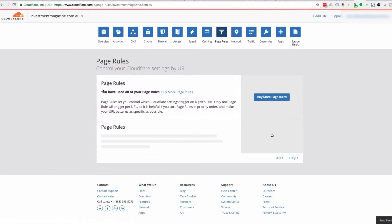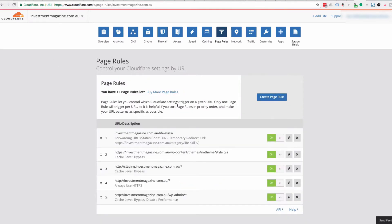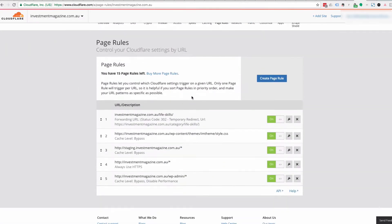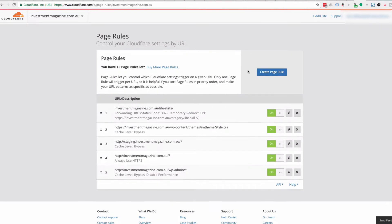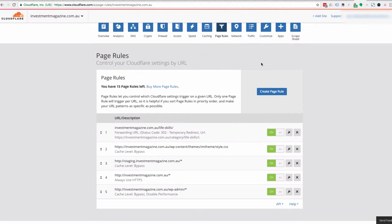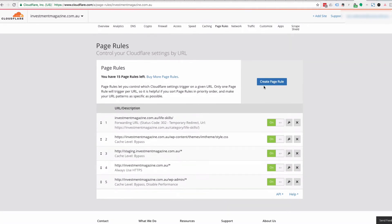I've selected my website here and I'm going to go to Page Rules. You can see that in this particular site we're using one of the paid plans — we get 20 page rules for the paid plan. In a free plan you only get three page rules.